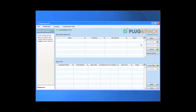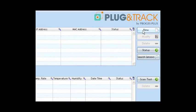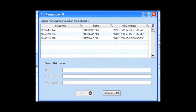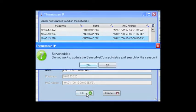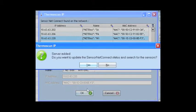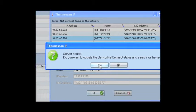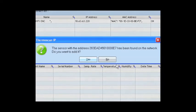Installing probes is very easy. Thermoscan IP can find new sensor netconnect automatically. It will also find the new sensors.